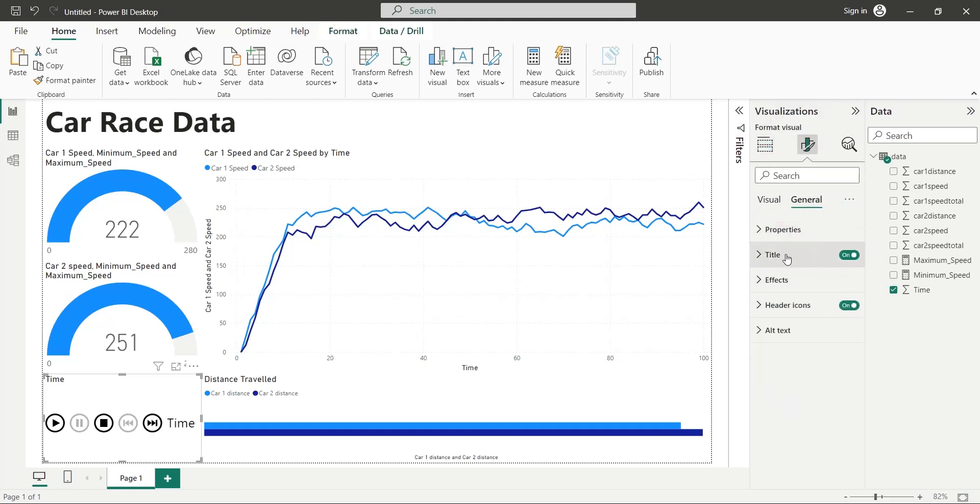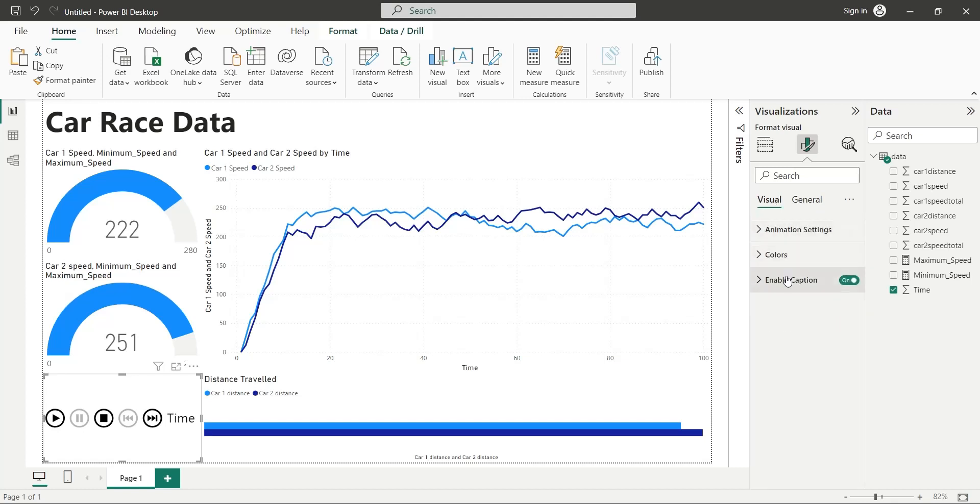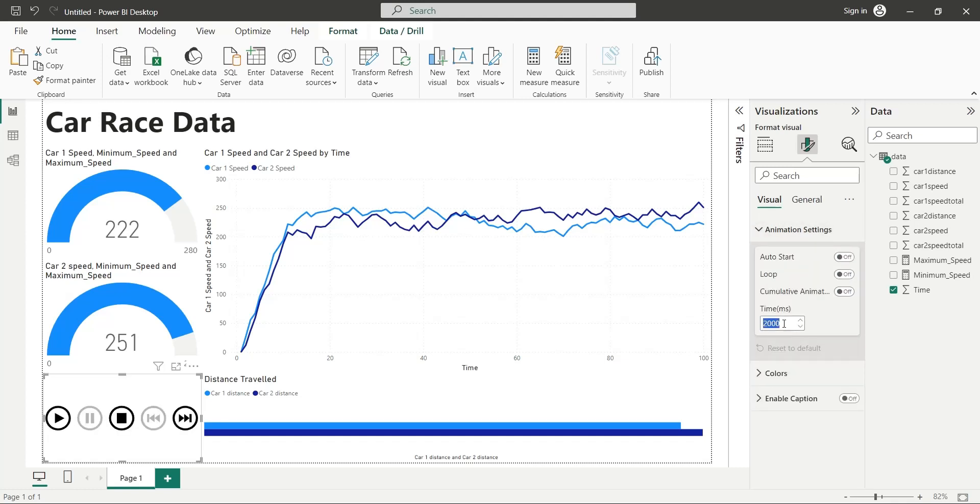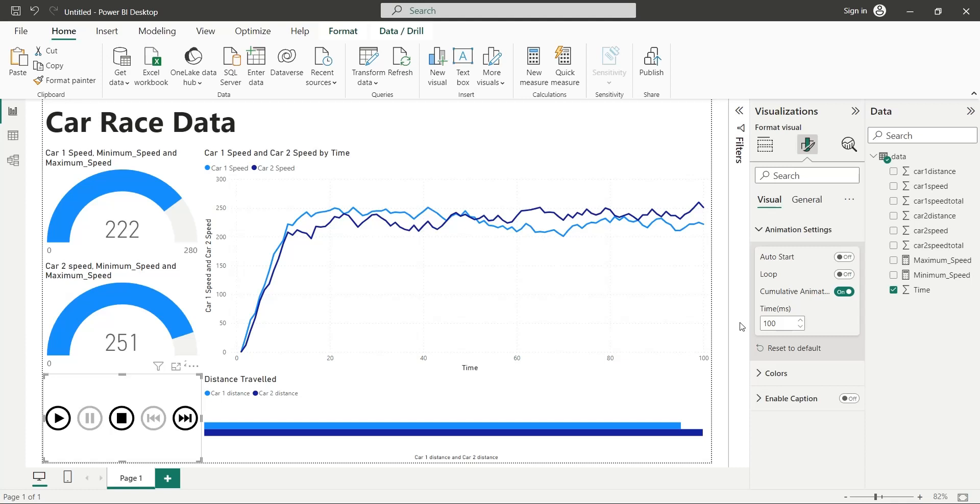Turn off the title for this visual. Also turn off the caption. Animation time is set to 2 seconds, make it 100 milliseconds. Auto start lets you start the animation automatically when you open the file. If you turn on the loop, the animation will keep playing again and again. Turn on the cumulative animation settings, otherwise instead of lines in line chart, you will only see two dots.